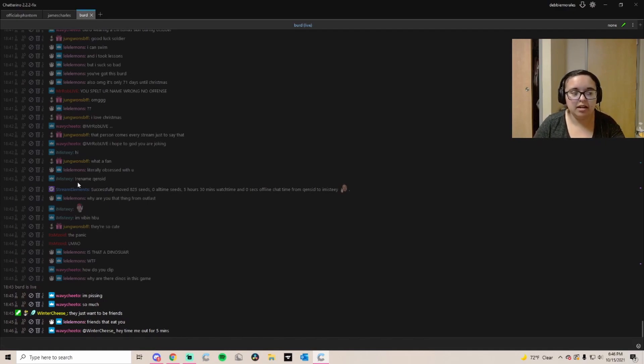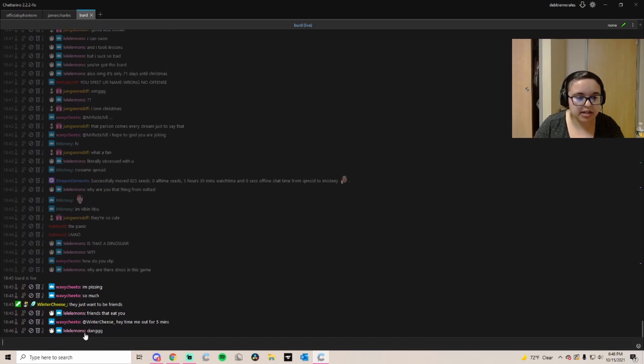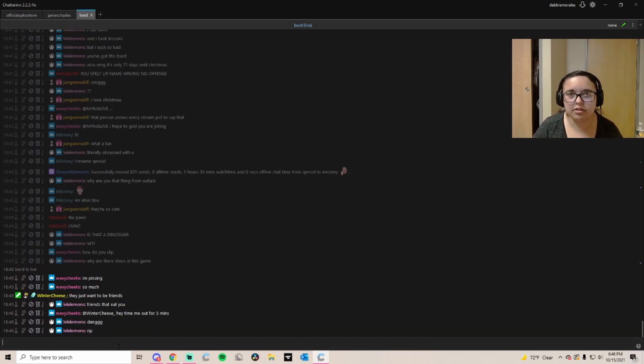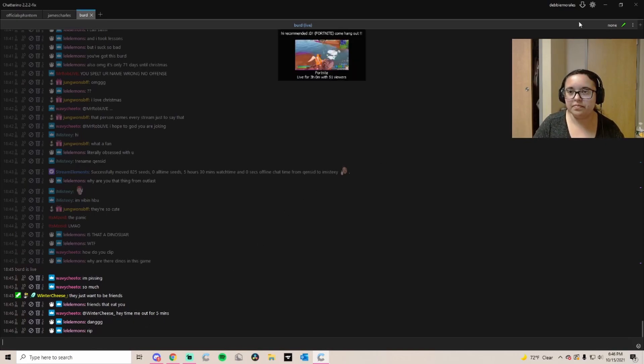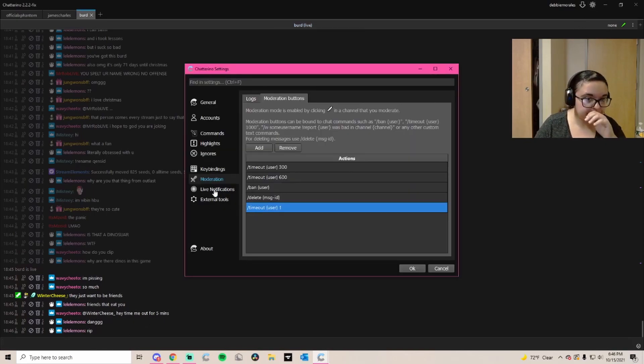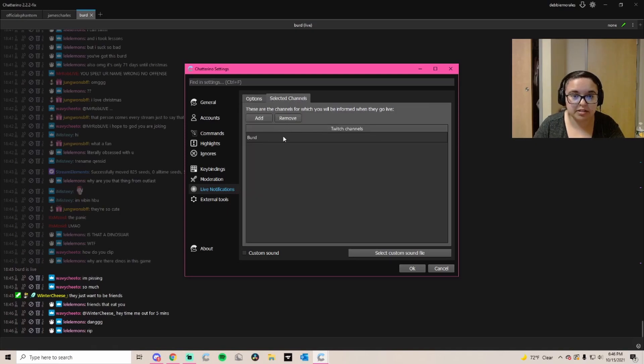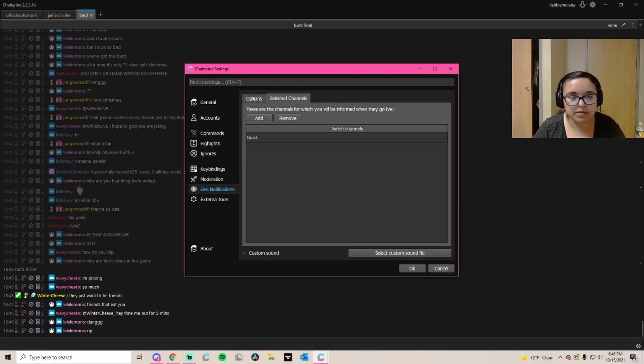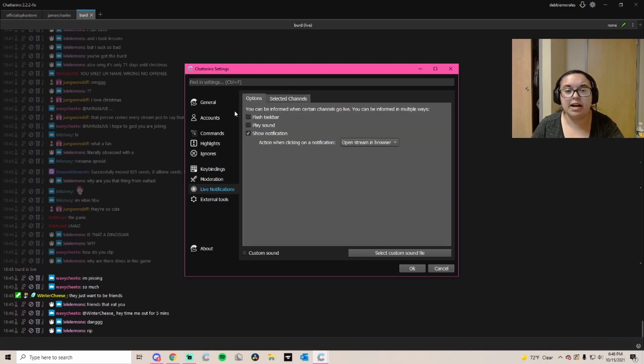When it's dark like this, that means that the streamer is either offline or you just missed the chat. But if it's live down here, that means that it's still frequently going and you're using it now. Back to this gear icon, you can actually get live notifications. I have live notifications for Bird, so it will pop up in my bottom right corner whenever Bird's live and whenever I have Chatterino open.